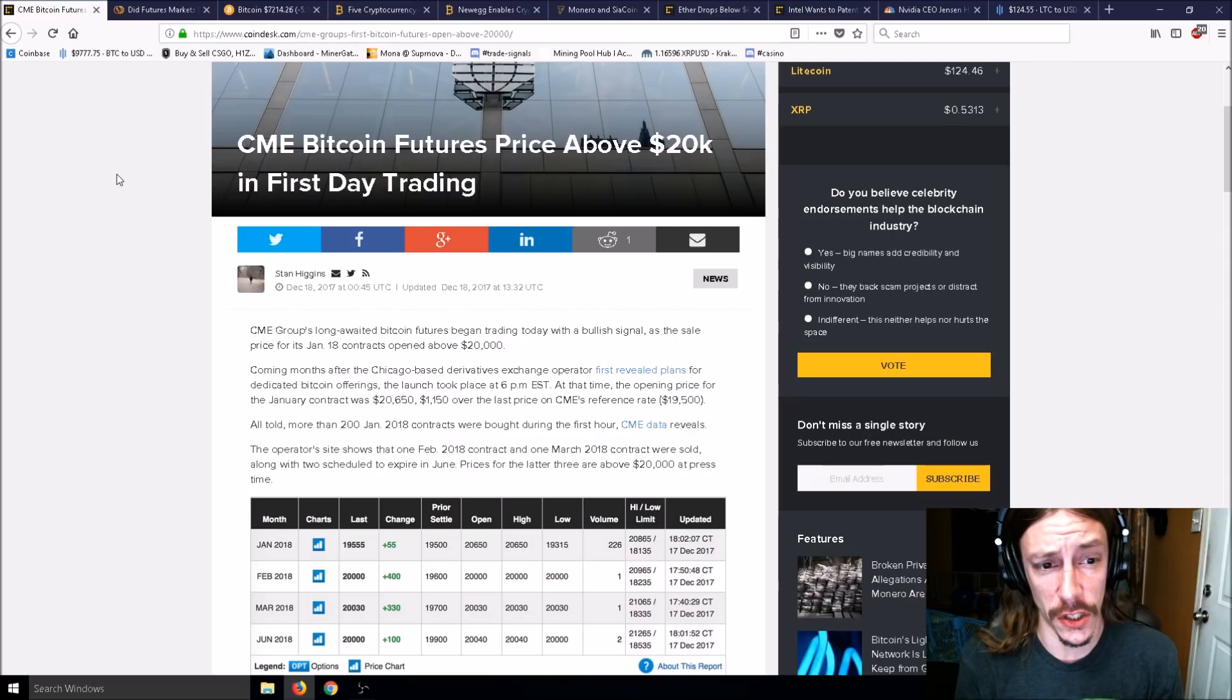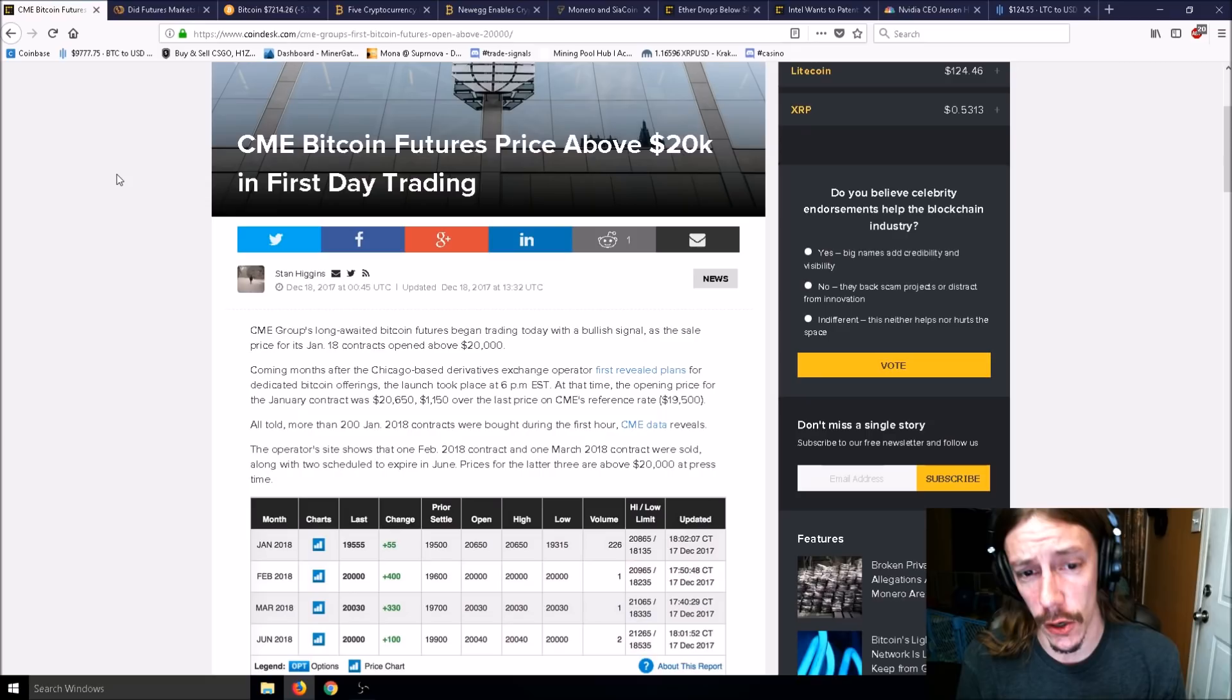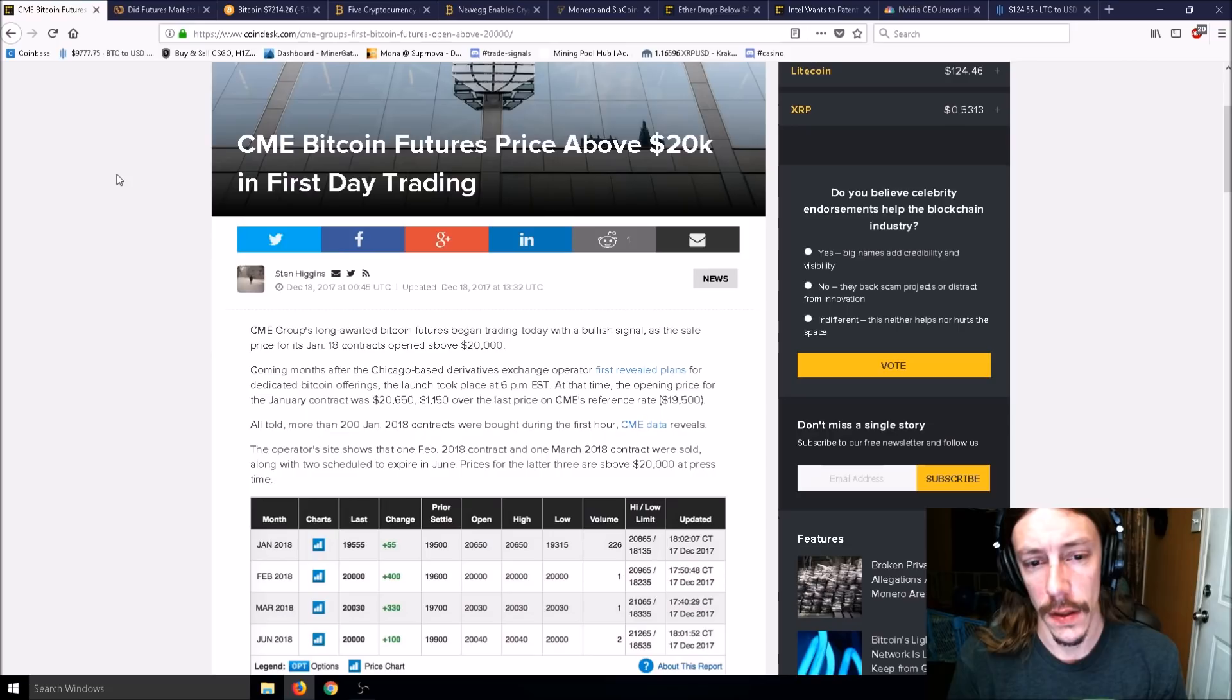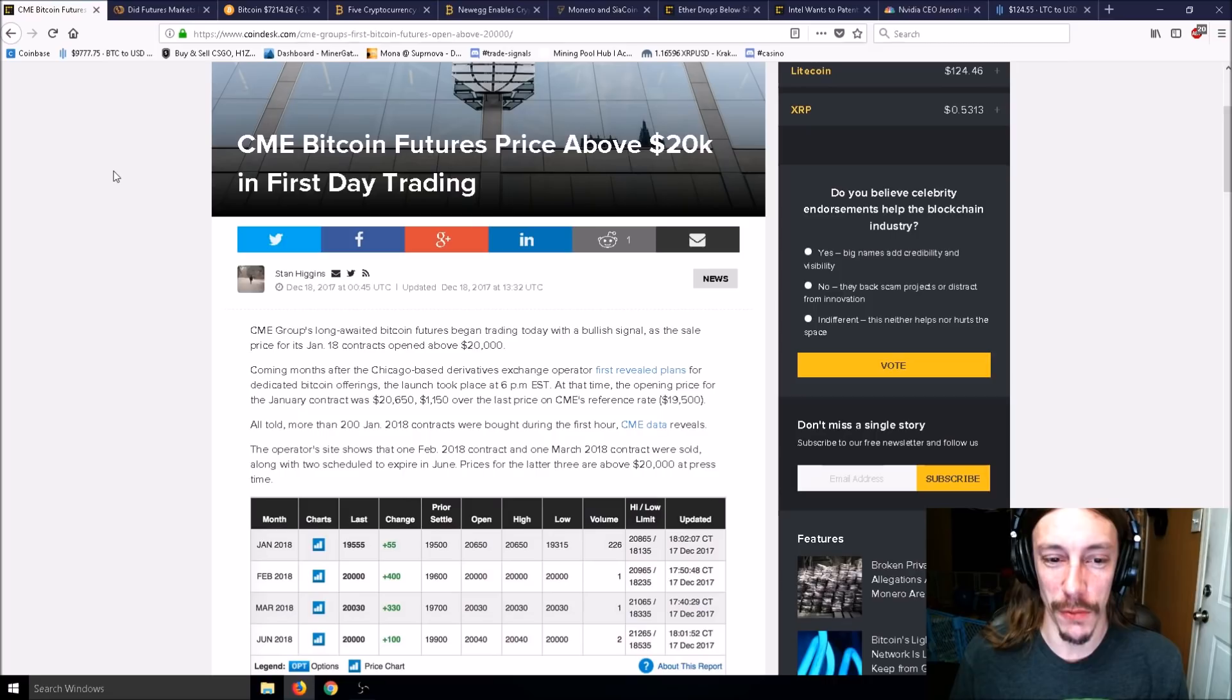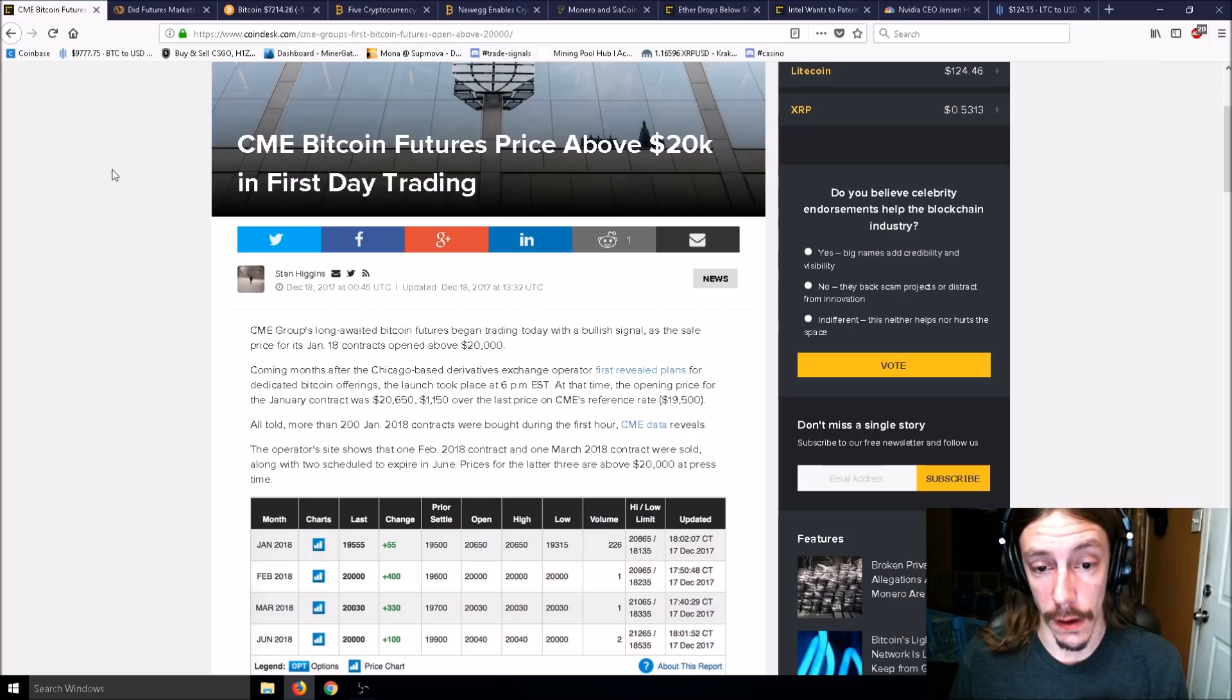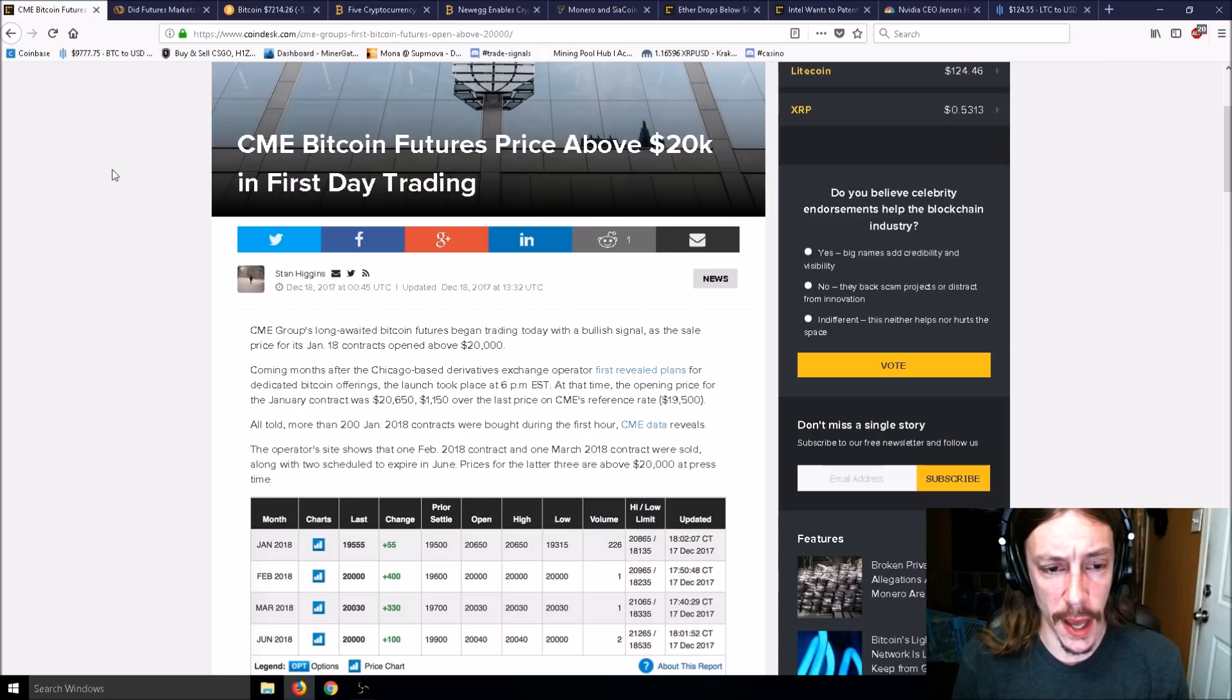CME Group's long awaited Bitcoin futures began trading with a bullish signal as the sale price for its January 18th contracts opened above $20,000. The opening price for the January contract was $20,650.